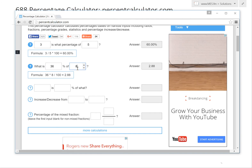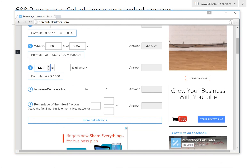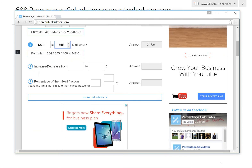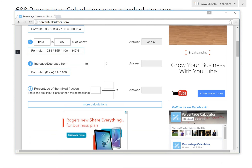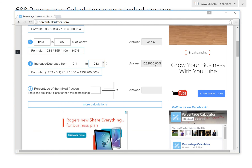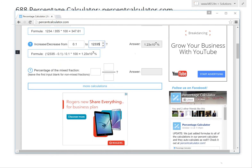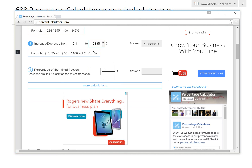Type 36, type whatever, and everything shows you the formula and automatically updates. Everything is pretty automated. Let's increase from 0.1 to 12, and type a bigger number until you get scientific notation over here. This is just rounding up because the answer box is not big enough to hold that many zeros. So it rounds to 1.23 times 10 to the power of 7. And then there's the formula here.